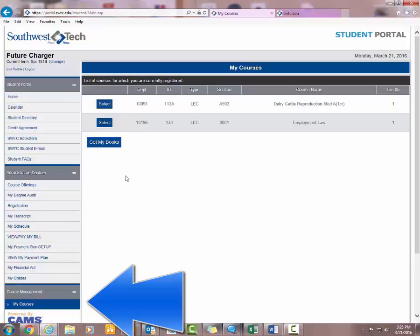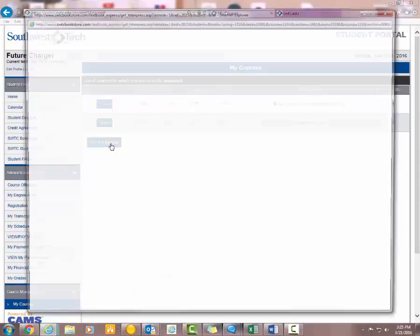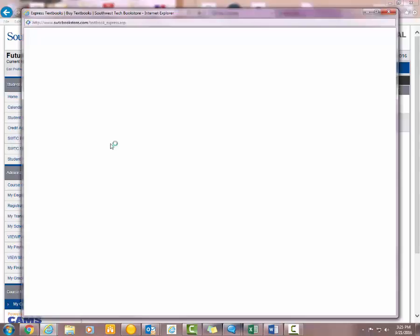If you click on My Courses, that's going to show you your book list. You need your book list in order to get your book voucher from Financial Aid. You'd want to print this for them.